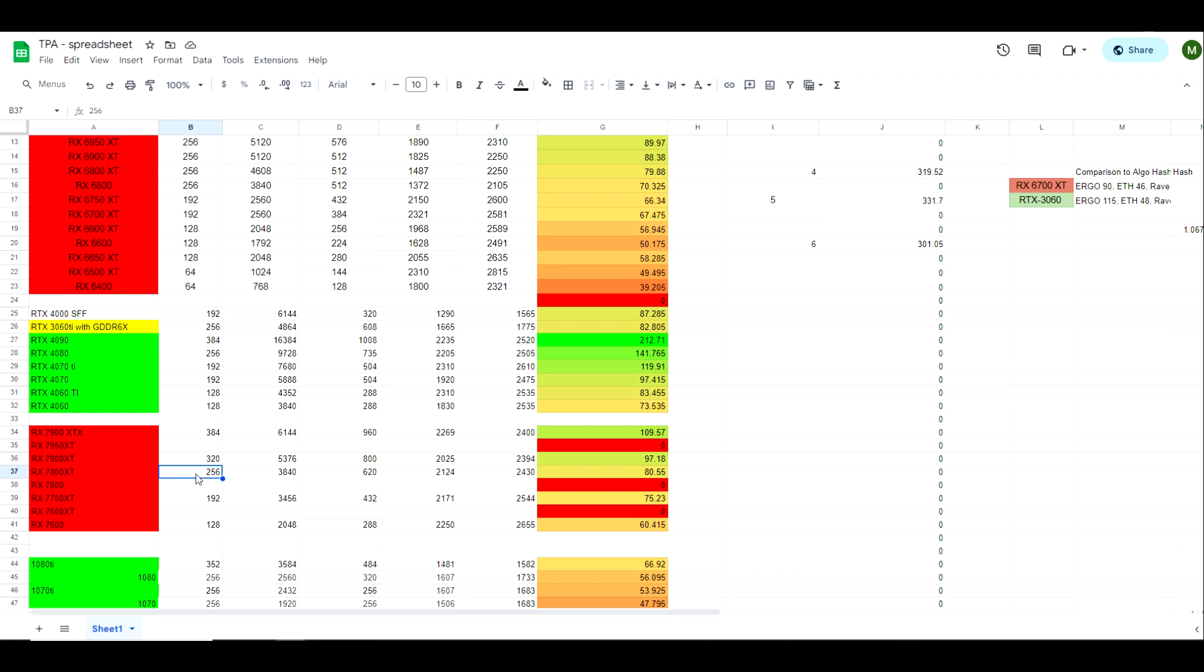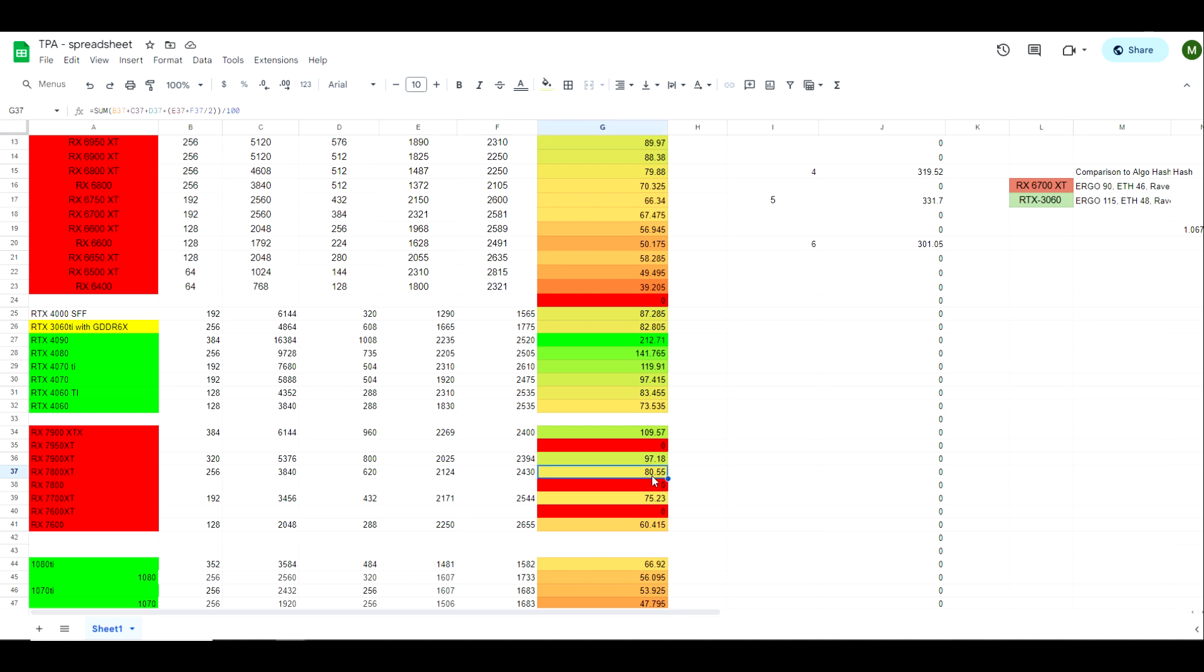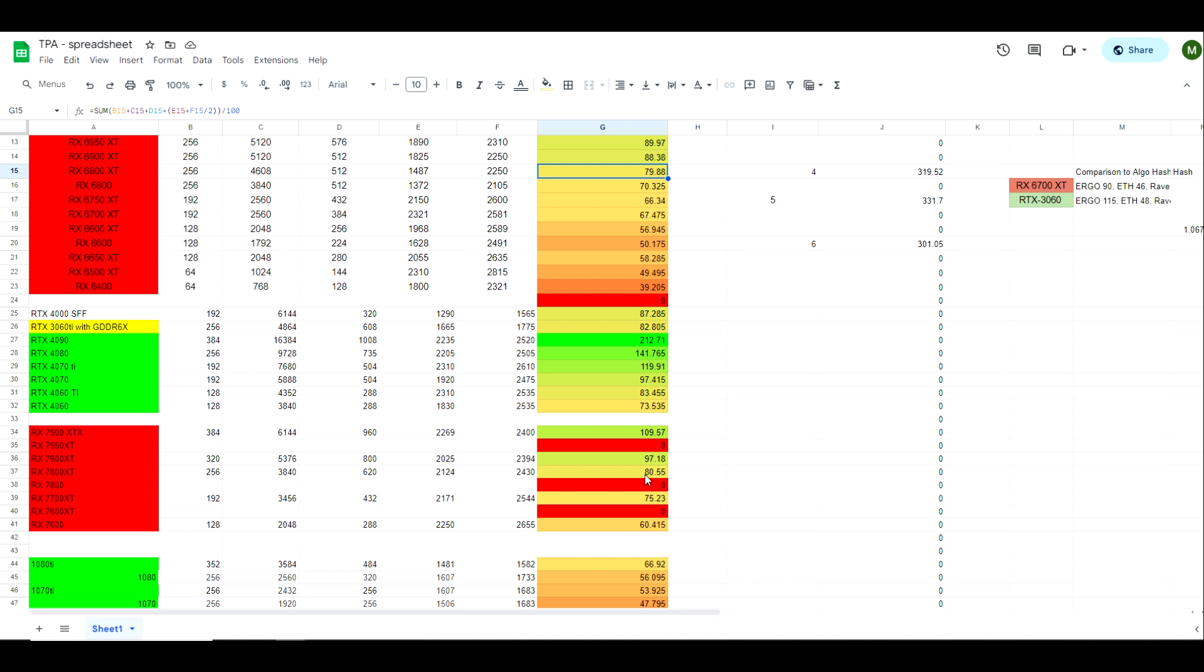So let's take a look at the 7800 XT first. We've got a memory bus of 256, 3,840 shading cores, 620 on the bandwidth, 2,124 on the base clock, 2,430 on the boost clock, giving us a score of 80.55. Well how does that compare to the previous 6000 series from AMD? Well at 80.5, the closest thing we're going to find is a 6800 XT coming in at 79.88. So my assumption here is that the 7800 XT is going to be almost identical to the 6800 XT as far as performance across all algorithms. There will be some that it is better on and there will be some that it is worse on perhaps, but it looks like they're going to be pretty close.